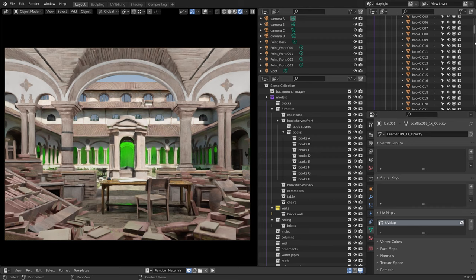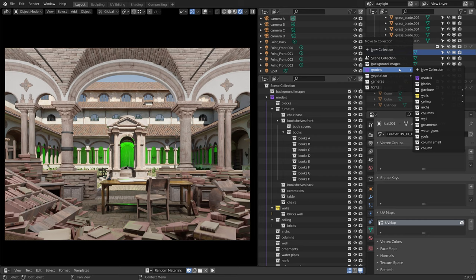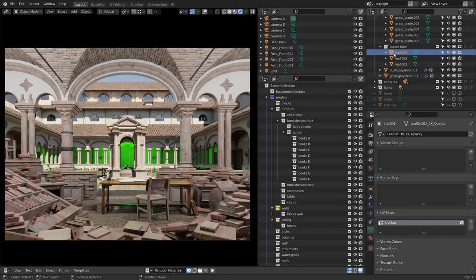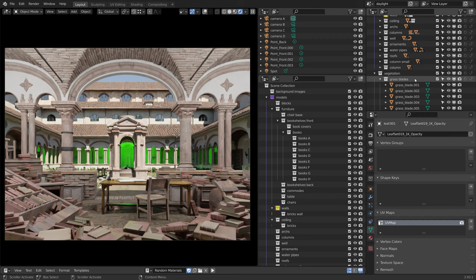Another method is to select the object and use the shortcut M to move it to a collection. But if your destination collection is contained within other collections, this can take some time. With this extra outliner window, we can simply select the object, click and drag and drop it directly onto the desired collection. And because it is filtered, we do not have to go through all of the objects in the scene until we reach the collection.